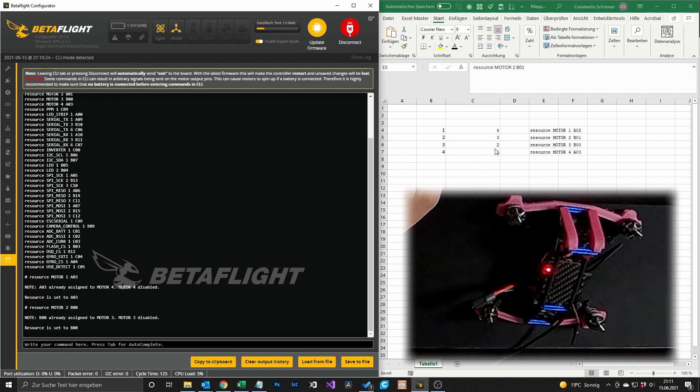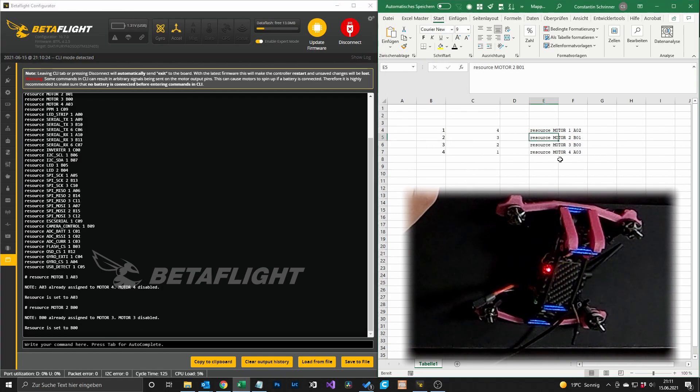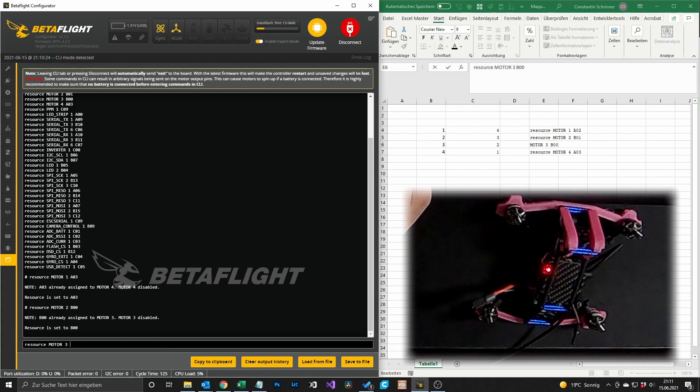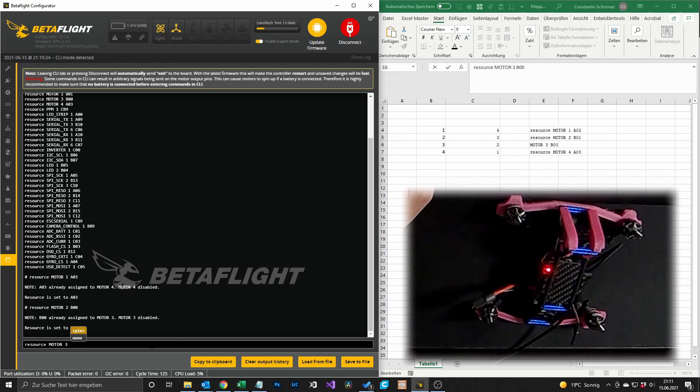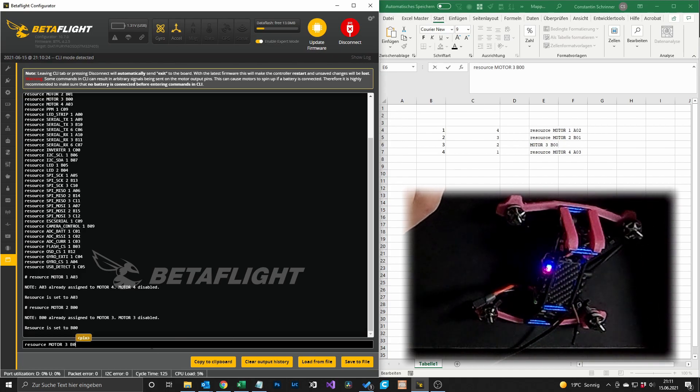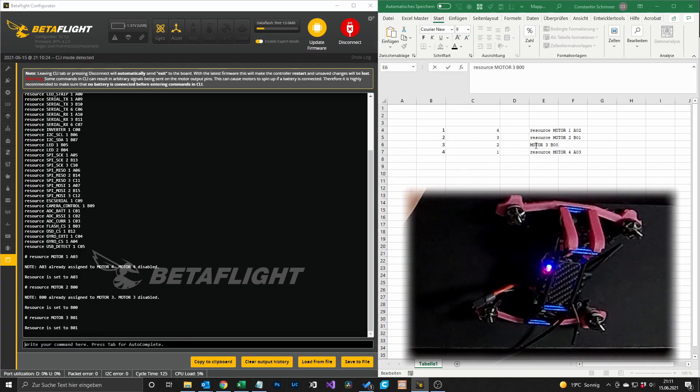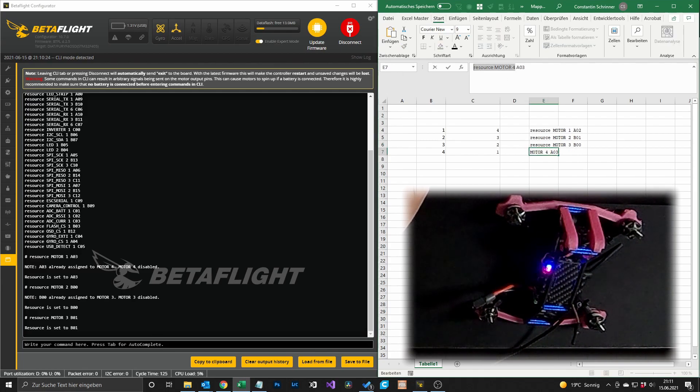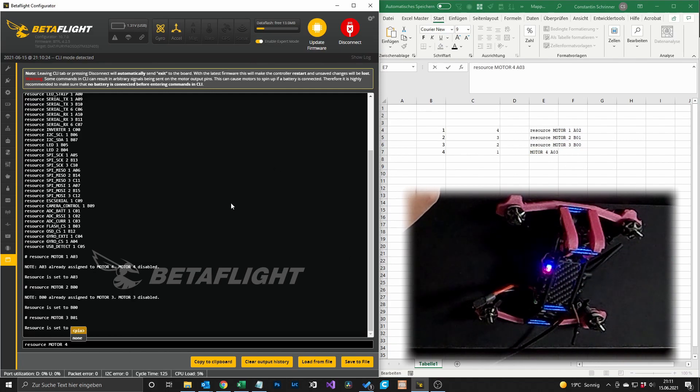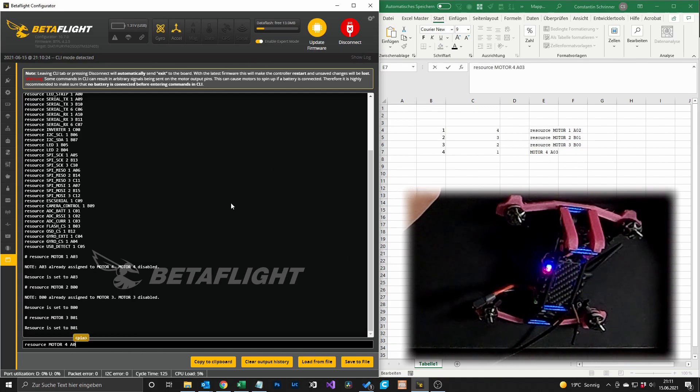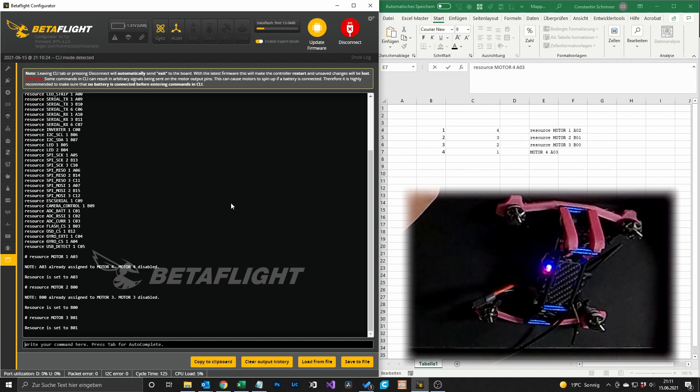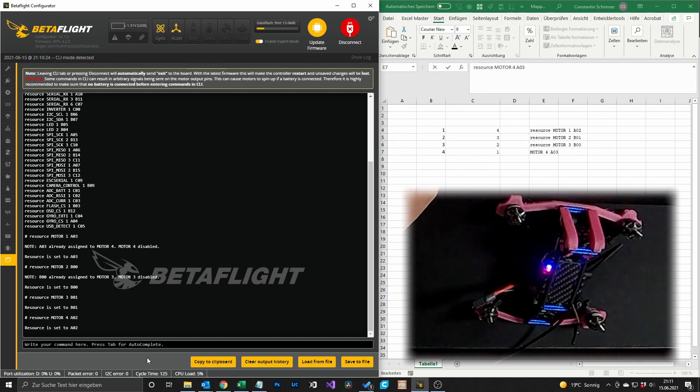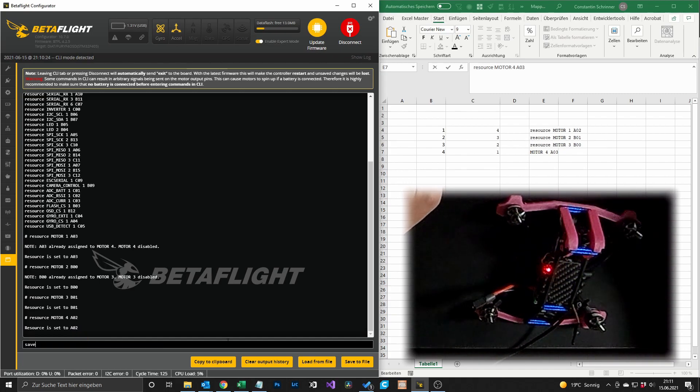Then we want to remap motor 3, motor 3 which is the value of motor 2, so B01. And last not least, we want motor 4 to have the pin out of motor 1 and we say A02. After that is done we hit save.